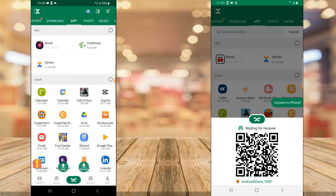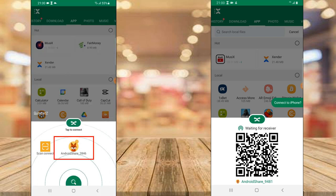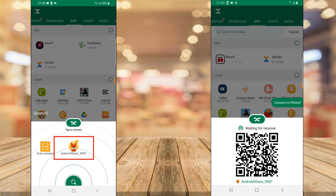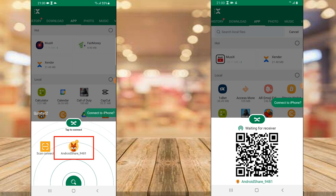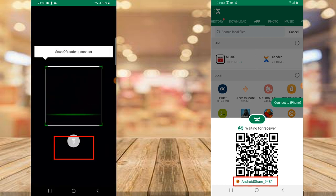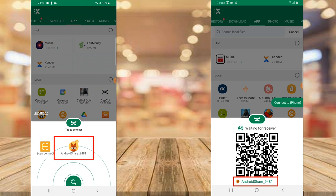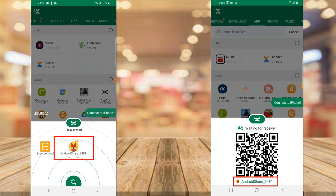On the other device — the Samsung A72 — you need to tap Receive. You'll notice all of the devices located within your range will display. Go ahead and tap the exact one you want. You can see it says 'Android Share' — let me go back on this device so you can see what I tapped. You notice it says Android Share 9481, the same as what's displaying on the Samsung S9 Plus.